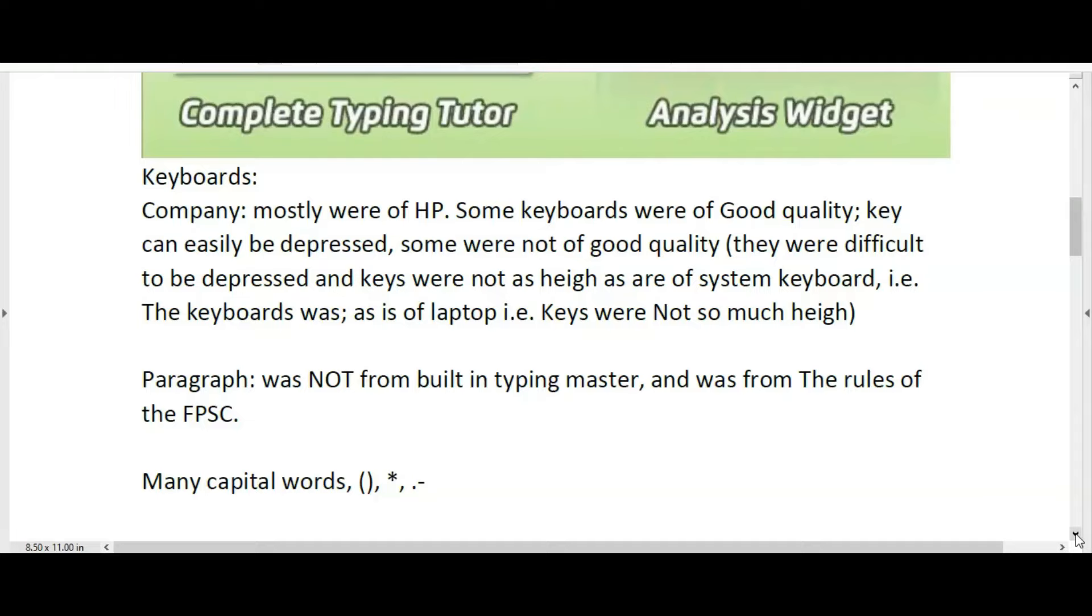This information is about the keyboard that I used for the typing test. The candidate nearby me had a keyboard that was of good height with system keyboard keys. The keyboards were from different companies with different types and different key heights.